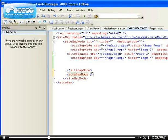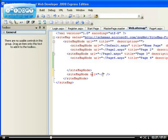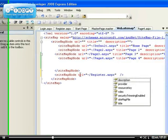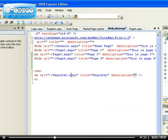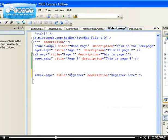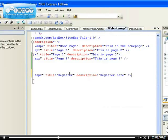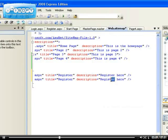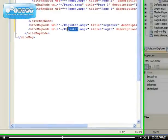I want the URL to be Register.aspx, the title to be Register, and the description to be Register. I can just copy and paste instead of typing it all out again. So let me modify this to be Login — I'll do this for the login page as well. I want it to be Login.aspx.